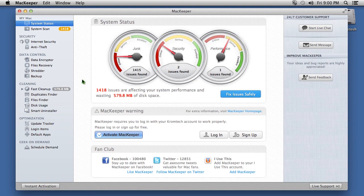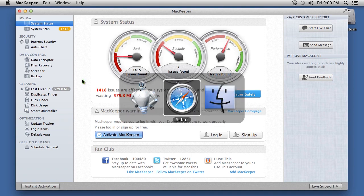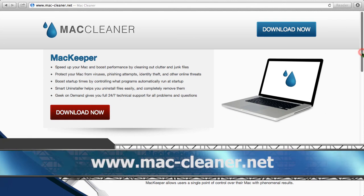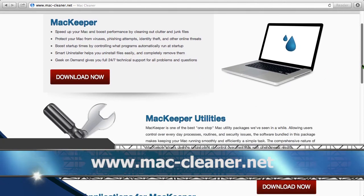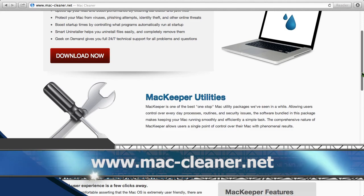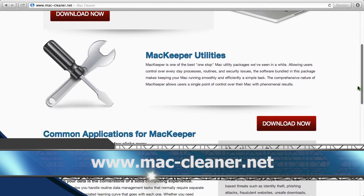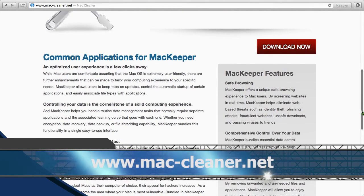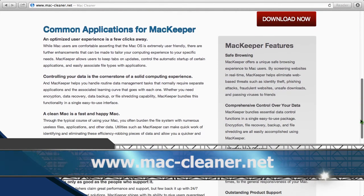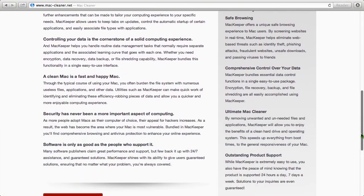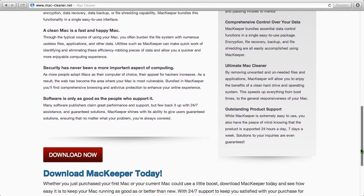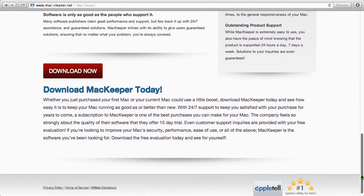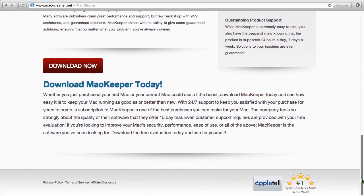To get started and scan your computer now, just click the link in the description box below to visit the website www.mac-cleaner.net. Download and install the software and you are on your way. The software comes with a free 15-day trial.